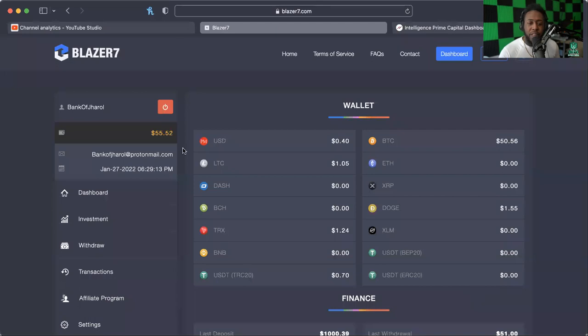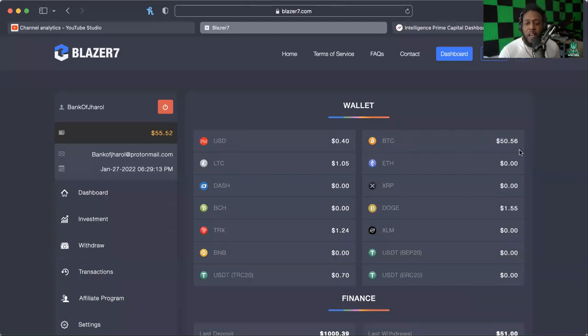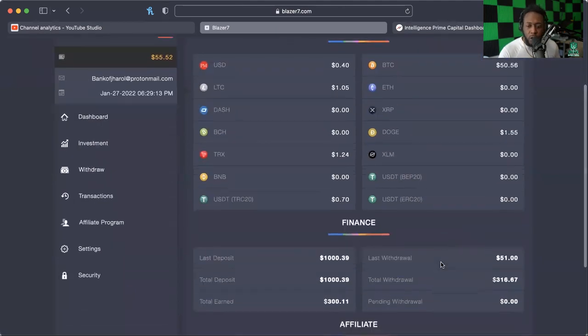I'm gonna go ahead and get into the back office of my Blazer 7 account. As you can see, I've got $55 total, but I've got $50.56 worth of Bitcoin that I can withdraw.